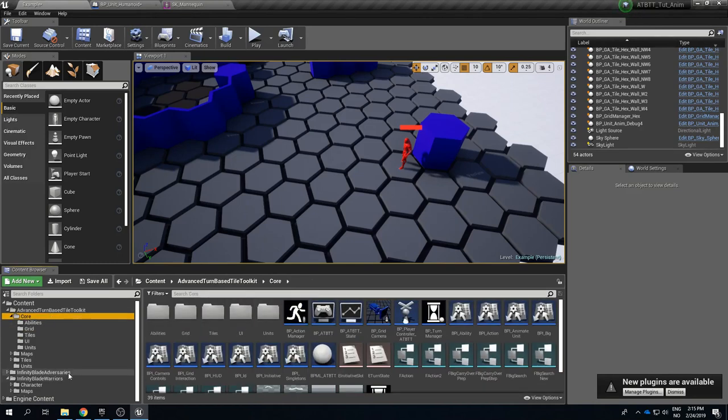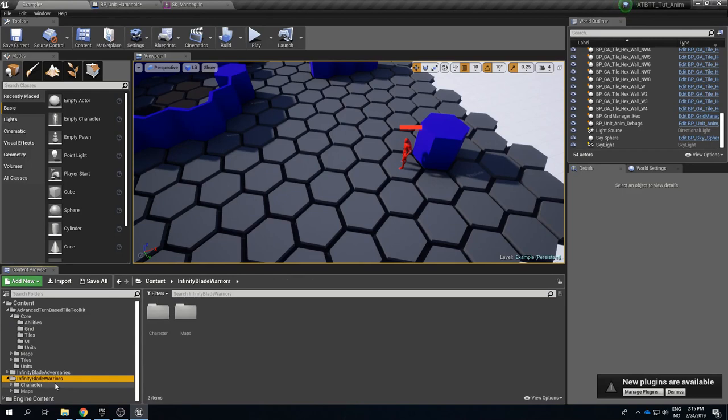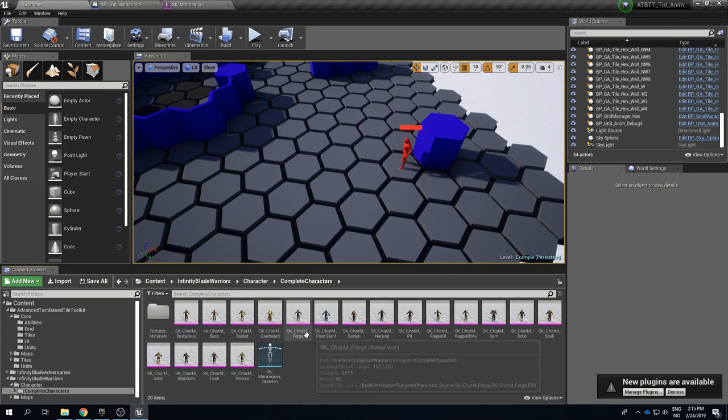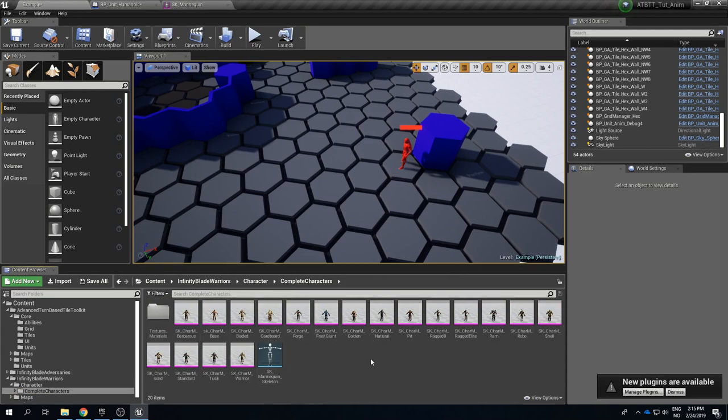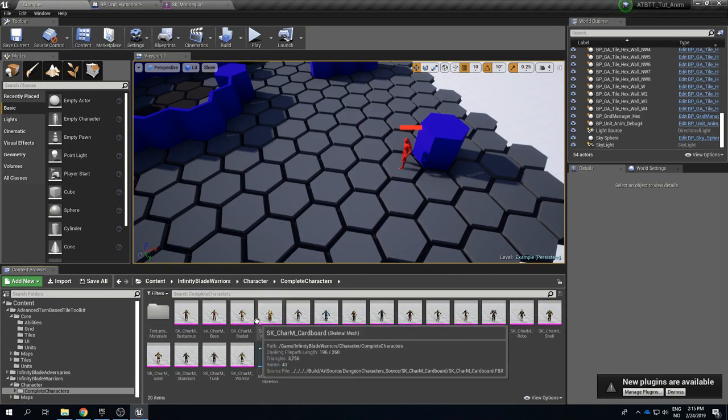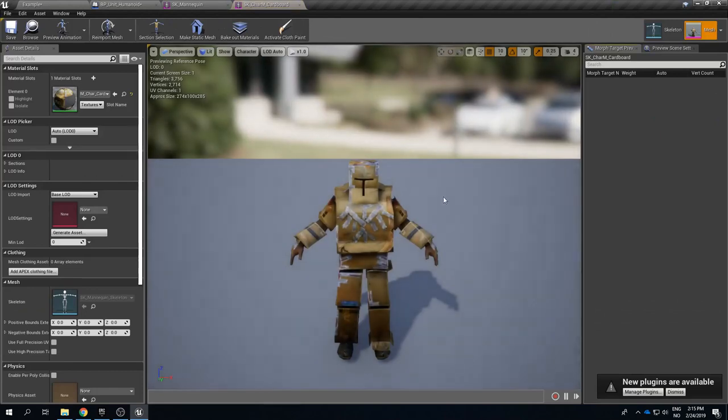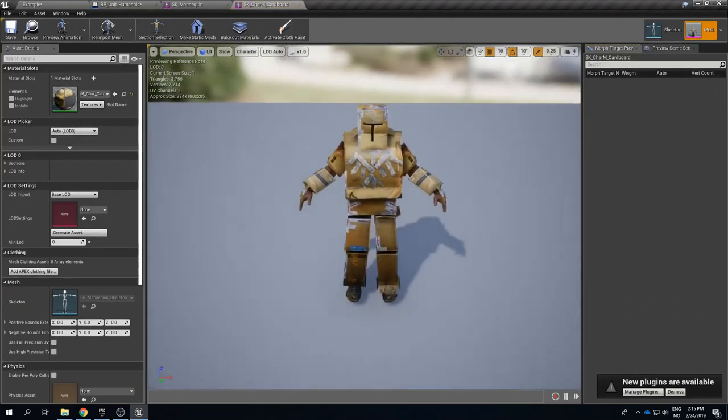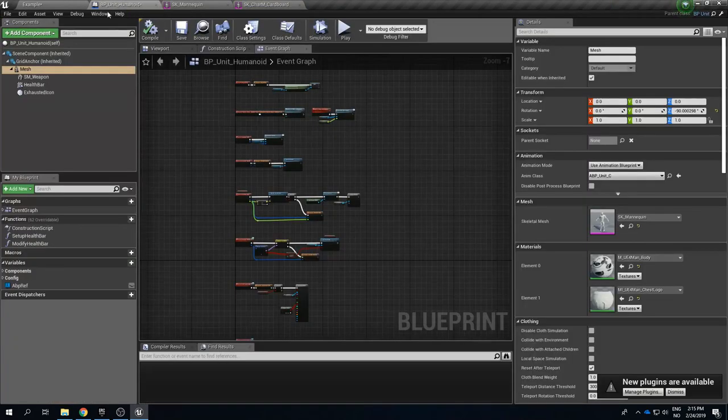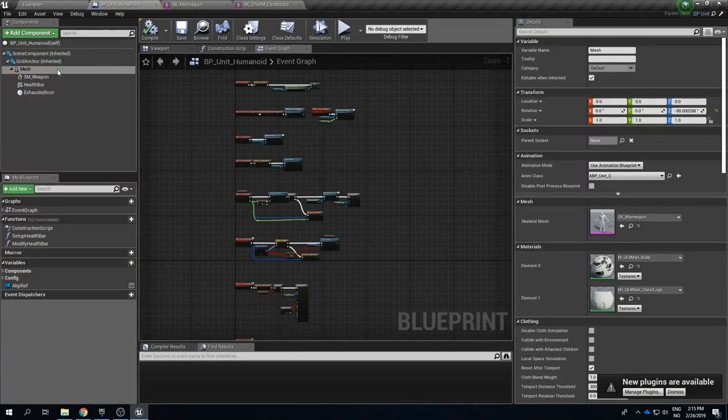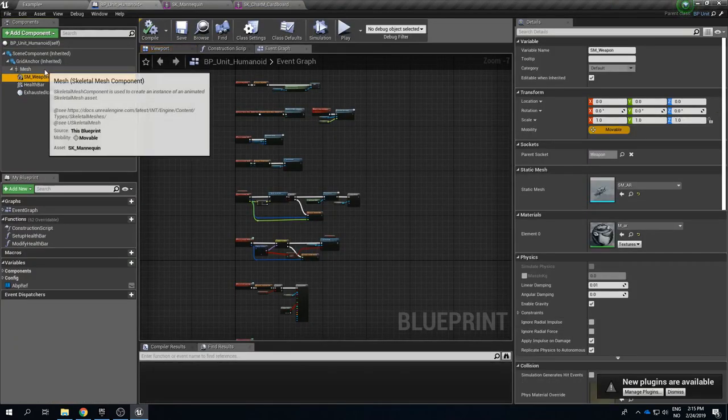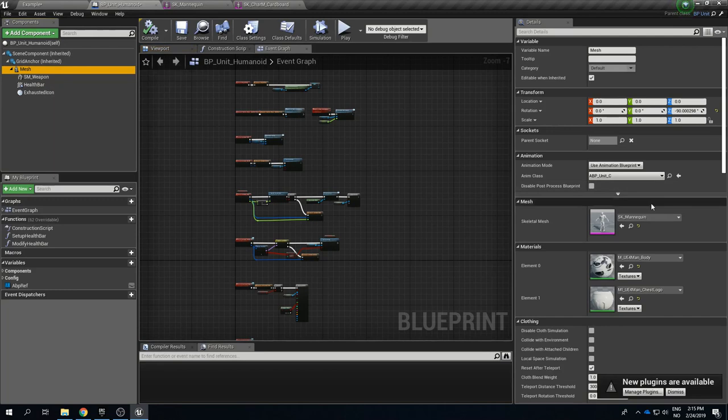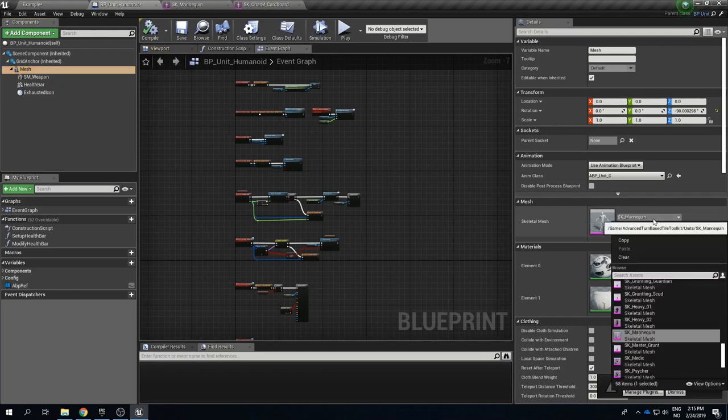So let's figure out how we want our new unit to look. If we go into the Infinity Blade Warriors and character folder complete character we have a few different ones. I kind of like the cardboard unit which looks like this so let's take him as our basis.